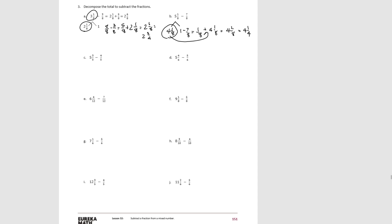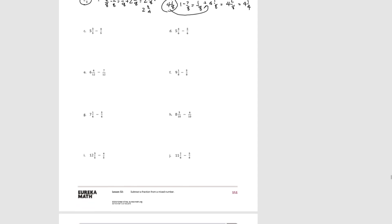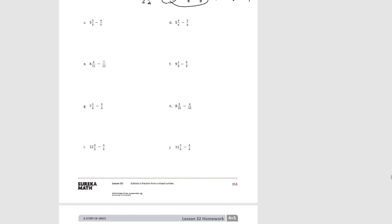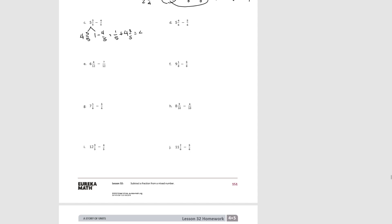Try C. We decompose again. We think of 1 as 5 fifths, so 1 minus 4 fifths equals 1 fifth. Plus 4 and 3 fifths would give 4 and 4 fifths.